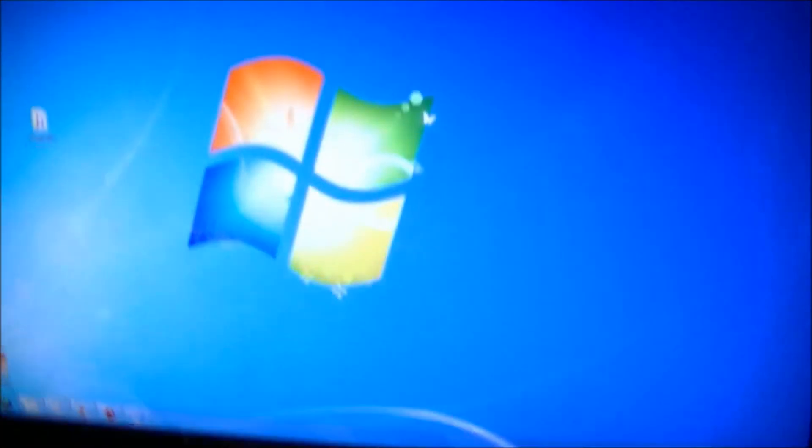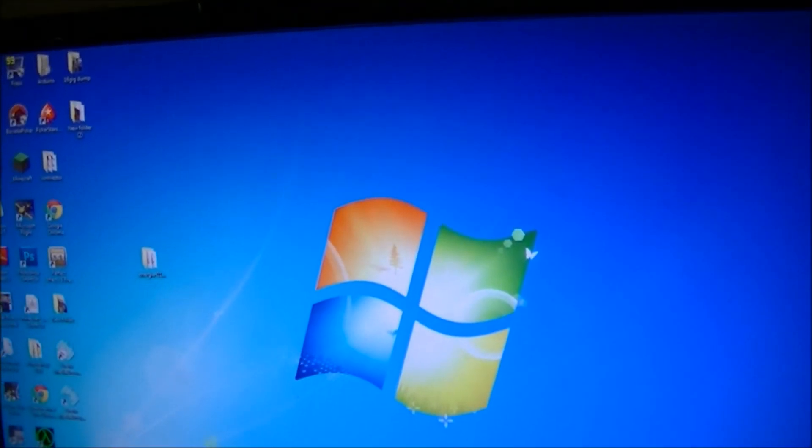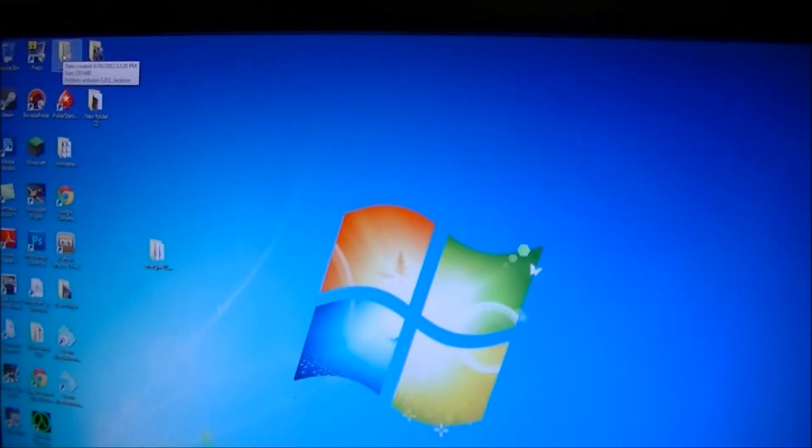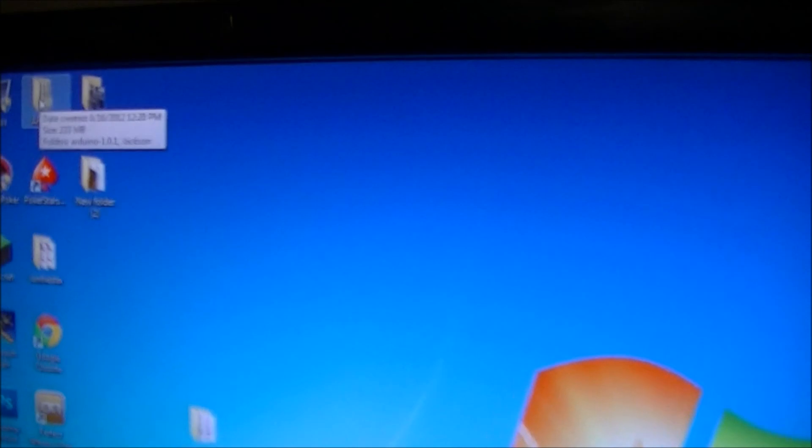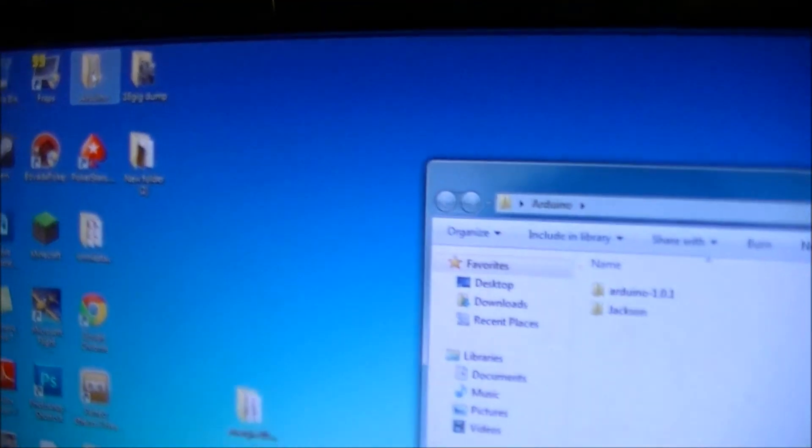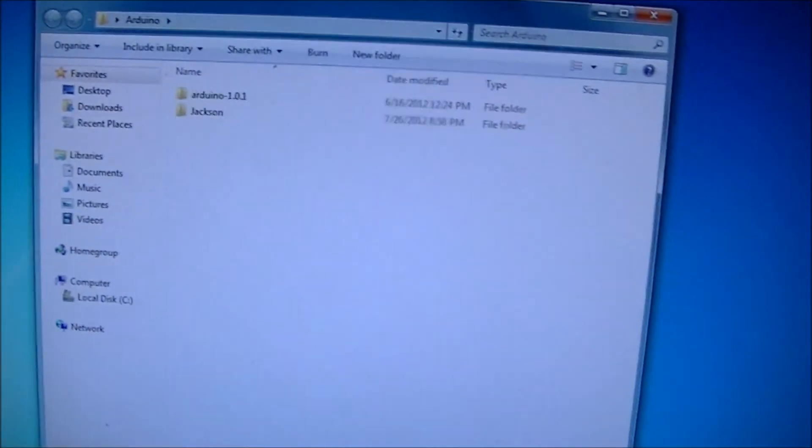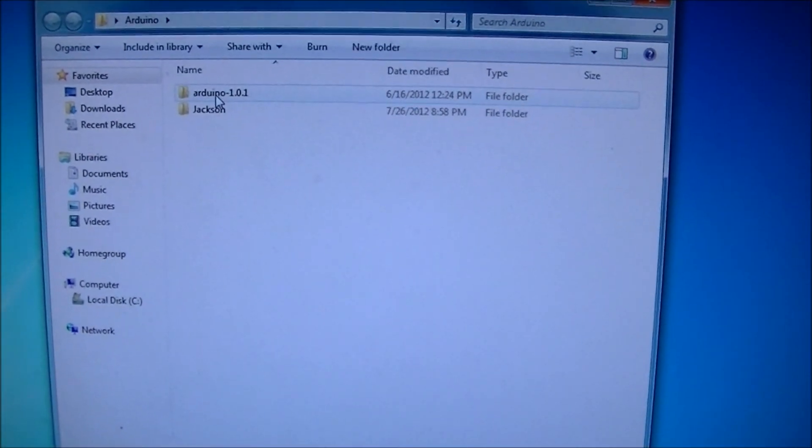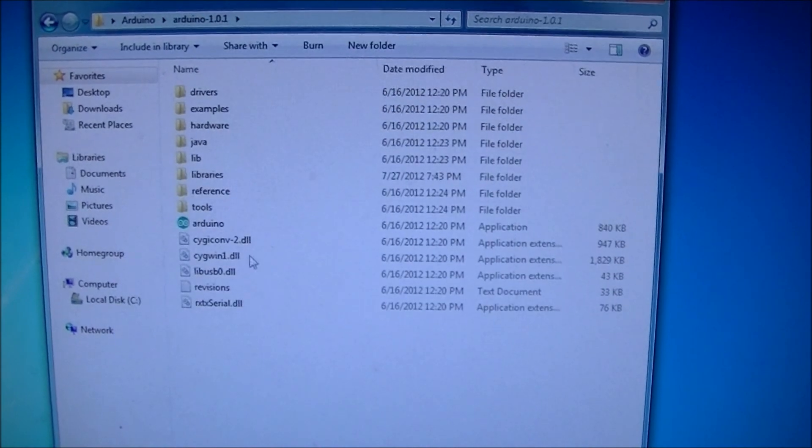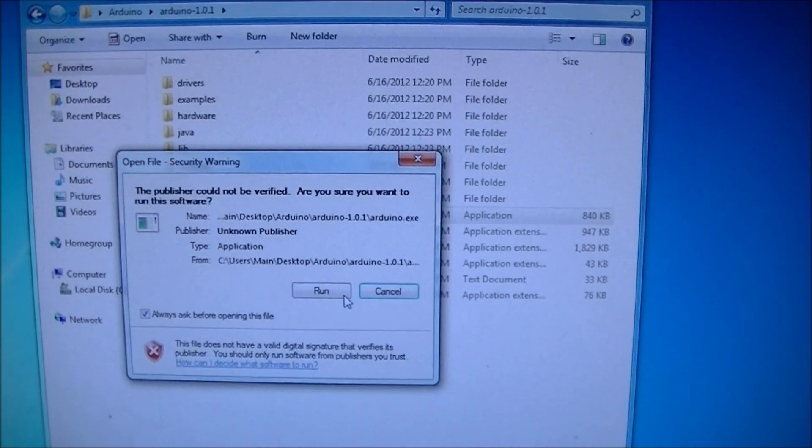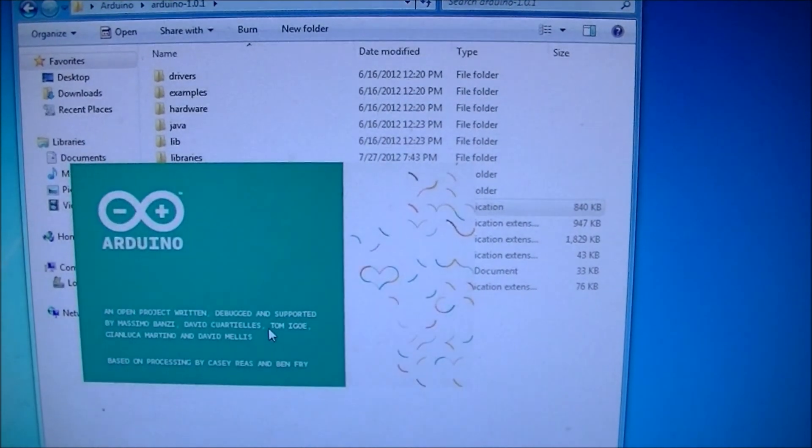And first I'll open up the Arduino software on the PC. And I'm sorry if I was doing this right I'd be using like Camtasia or something but this is easier.